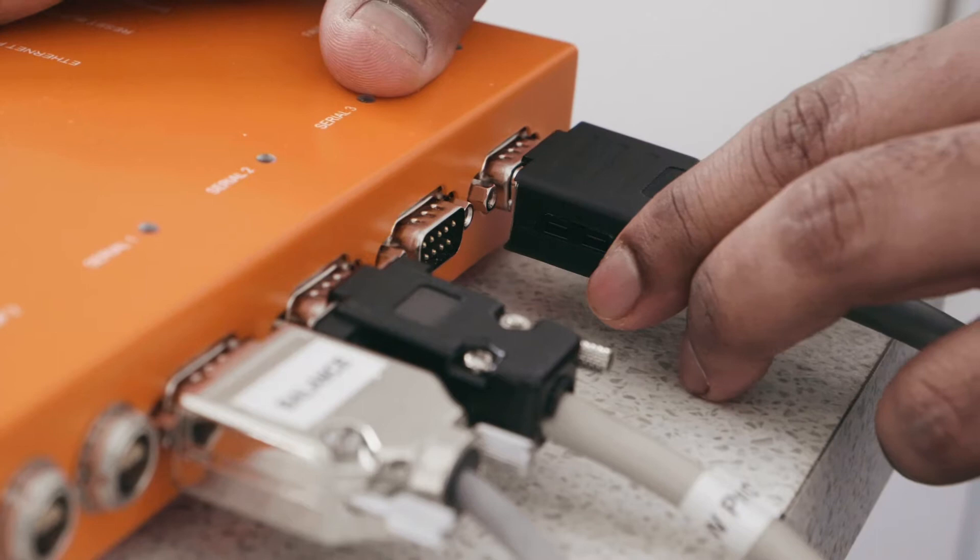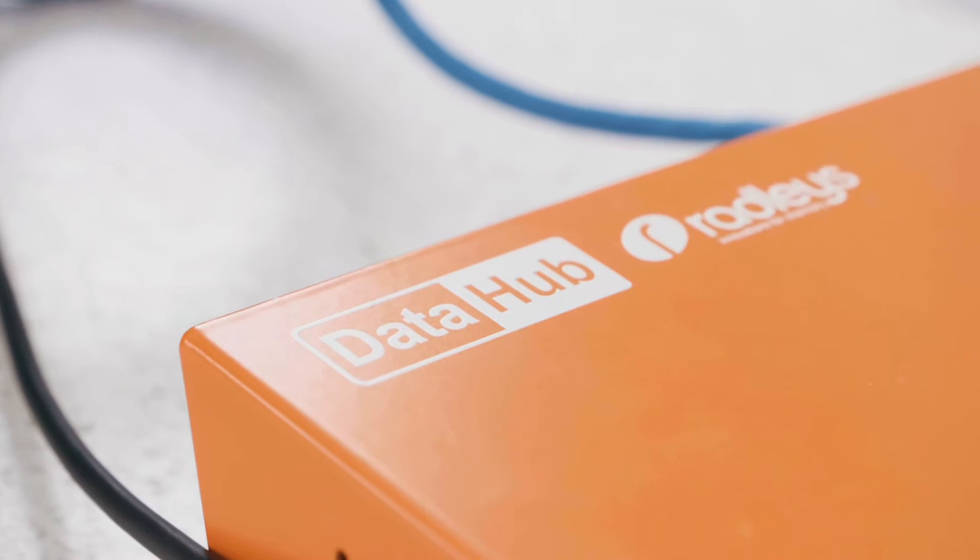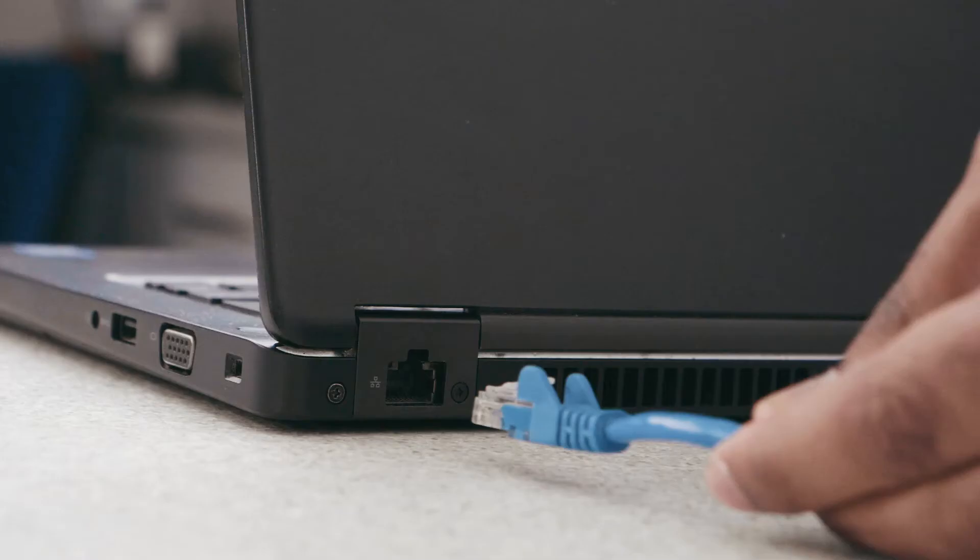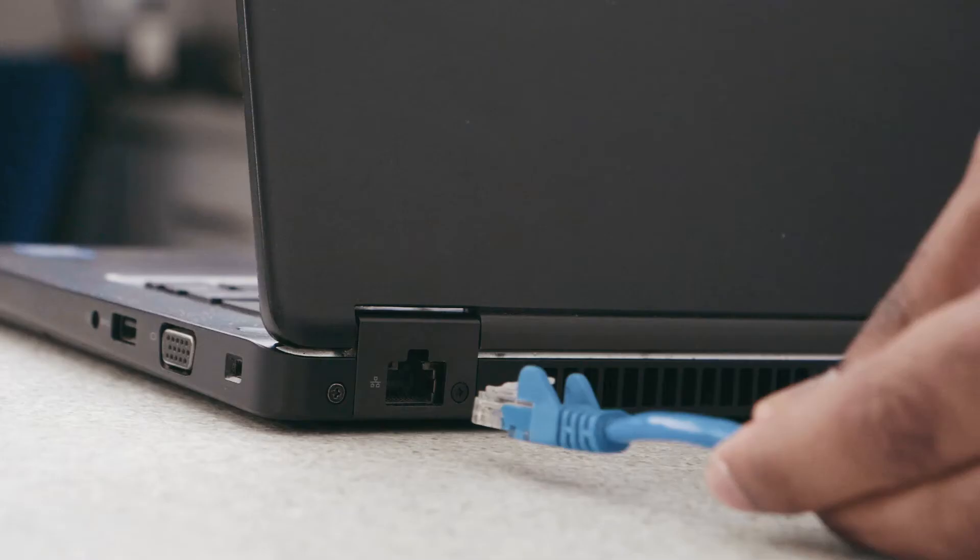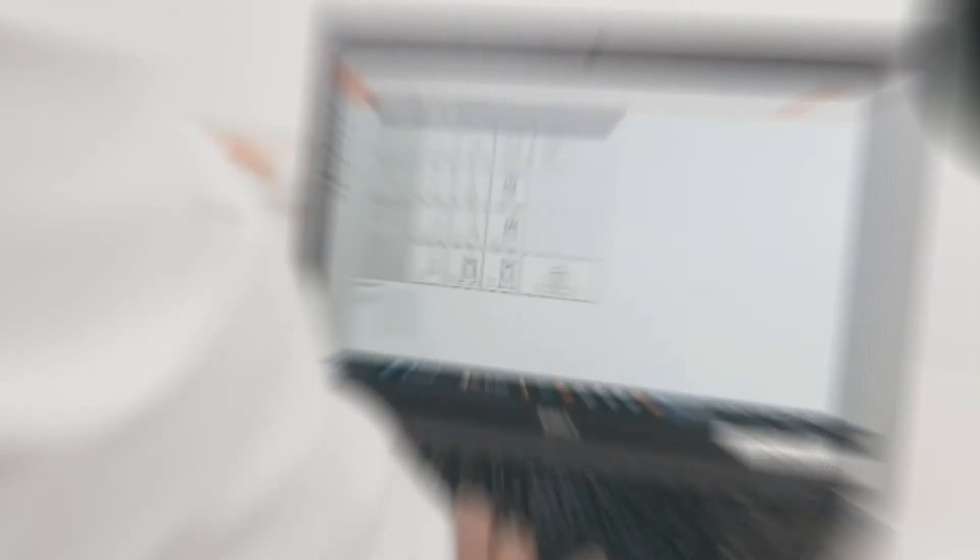All of these devices are connected via RS-232 cables to the back of our data hub. And the data hub is connected to your laptop with the AVA software installed via an Ethernet cable. Once everything is connected, you are ready to set up your devices with AVA.